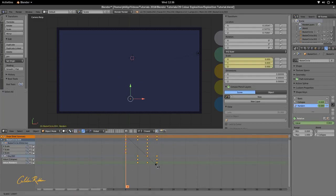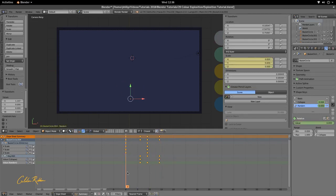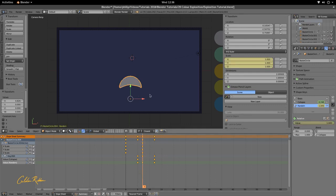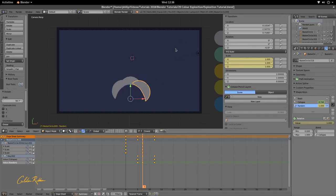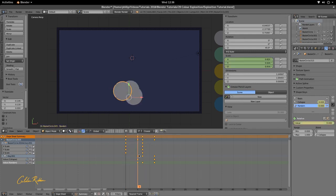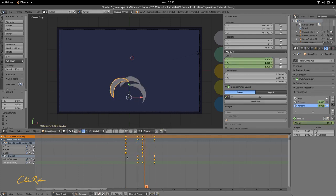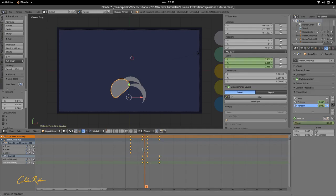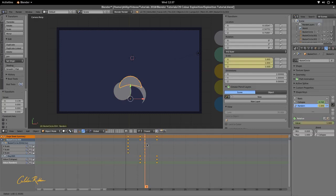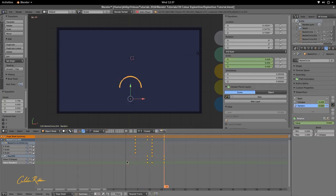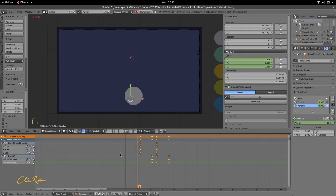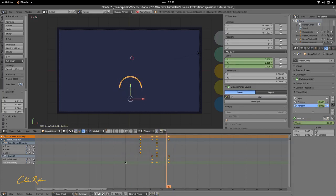Set all the keyframes and scale it. We're going to duplicate this circle three times — Ctrl+D and rotate it each time — and stagger each one. So we have one, two, and three, each staggered in time, all coming from the same spot, creating a nice explosion effect.